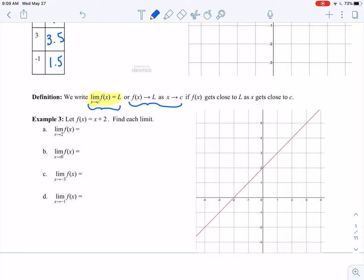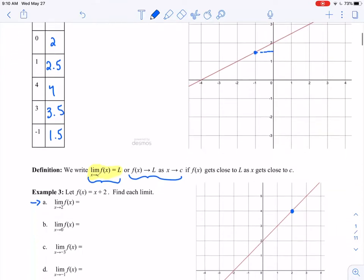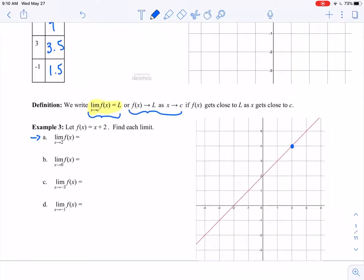We have f of x equals x plus 2 and we want to find each limit. In part a, limit as x approaches 2 of f of x. Now, the thing that's going to be really tricky is we can't just look at what the point is — that's what makes the limit different from the value of the function. Those two things mean two very different things.